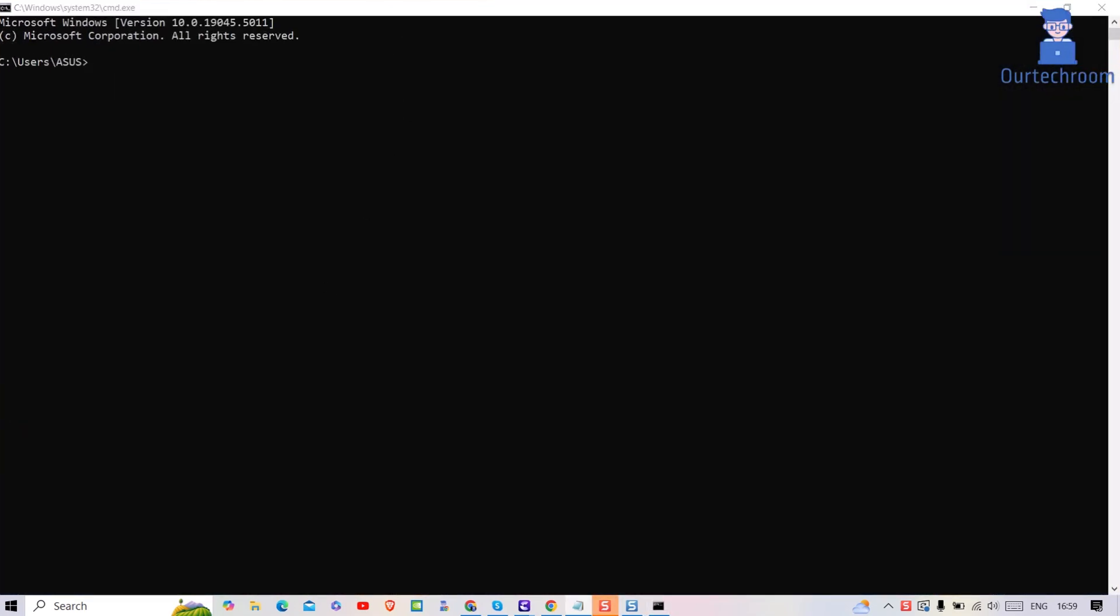Then paste down the command in command prompt. I will provide this command in description.